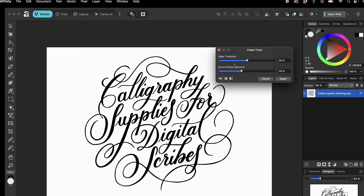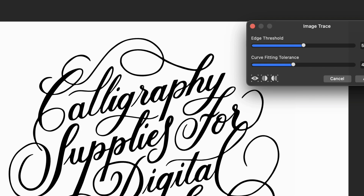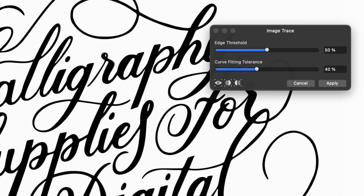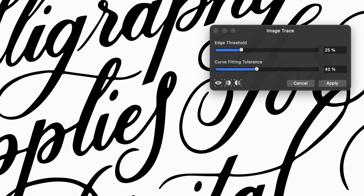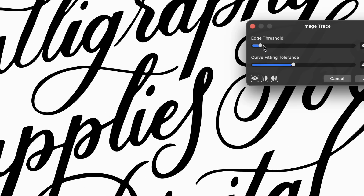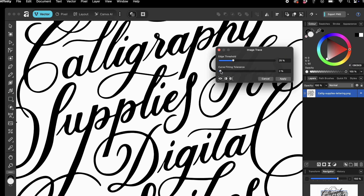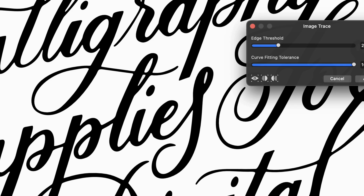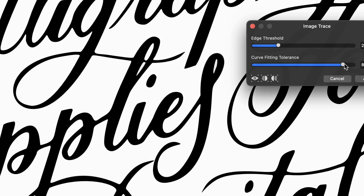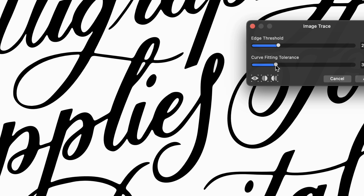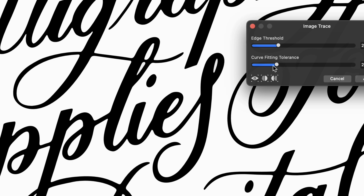That opens a dialog box with two main sliders. The first is Edge Threshold, which controls how sensitive the trace is to the edges in your image. A lower value picks up the most defined areas and works well for clean and bold artwork, while a higher value makes the trace more complex and detects softer or finer details. The second slider is Curve Fitting Tolerance, which determines how closely the traced paths follow your original image. A low setting gives smoother curves and fewer points, while a higher setting adds sharper corners. I'm keeping mine fairly low — somewhere towards the lower end feels like the sweet spot for this particular image.